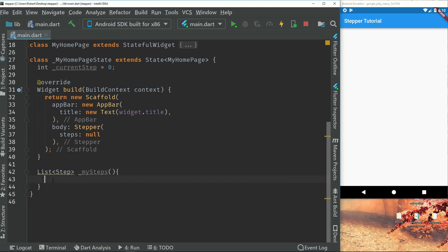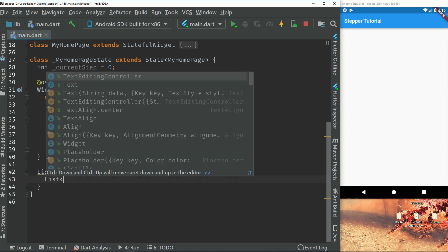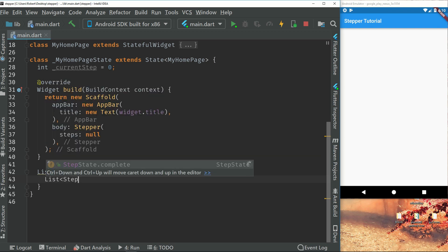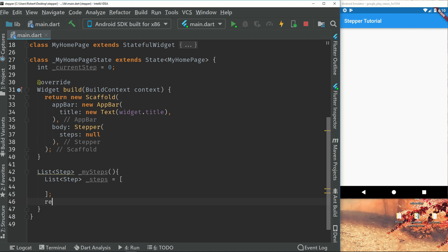So because we are returning a list of steps, let's just create the list. So what this requires, let's just return this also, so we don't forget that. So let's return steps.